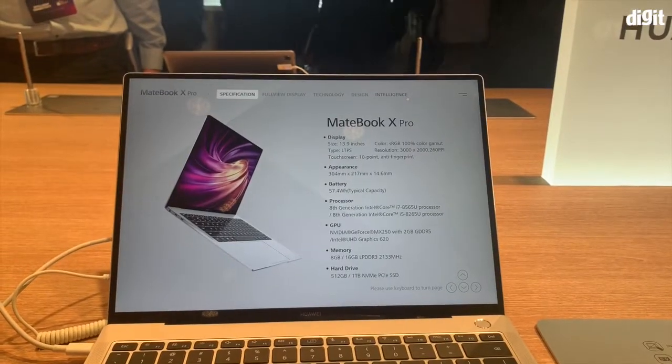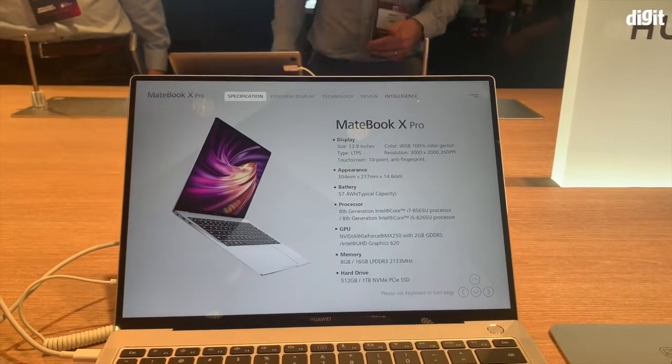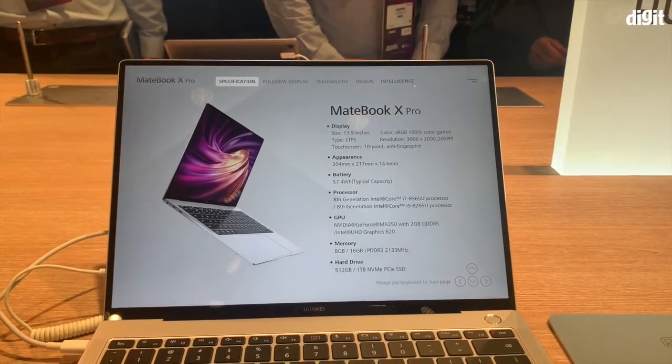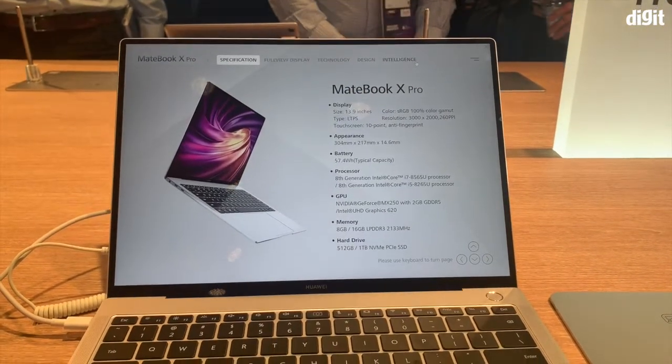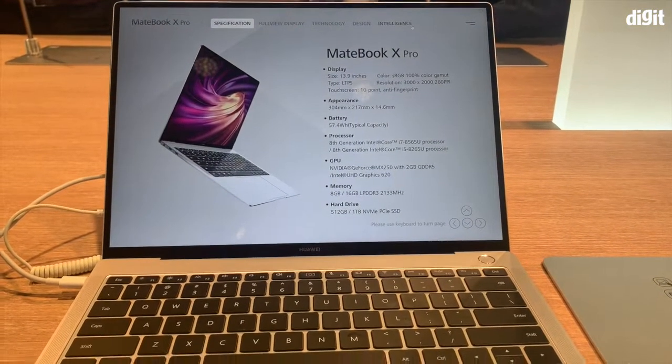Powering the MateBook X Pro are Intel's 8th generation processors, configurable up to an Intel Core i7-8565U.